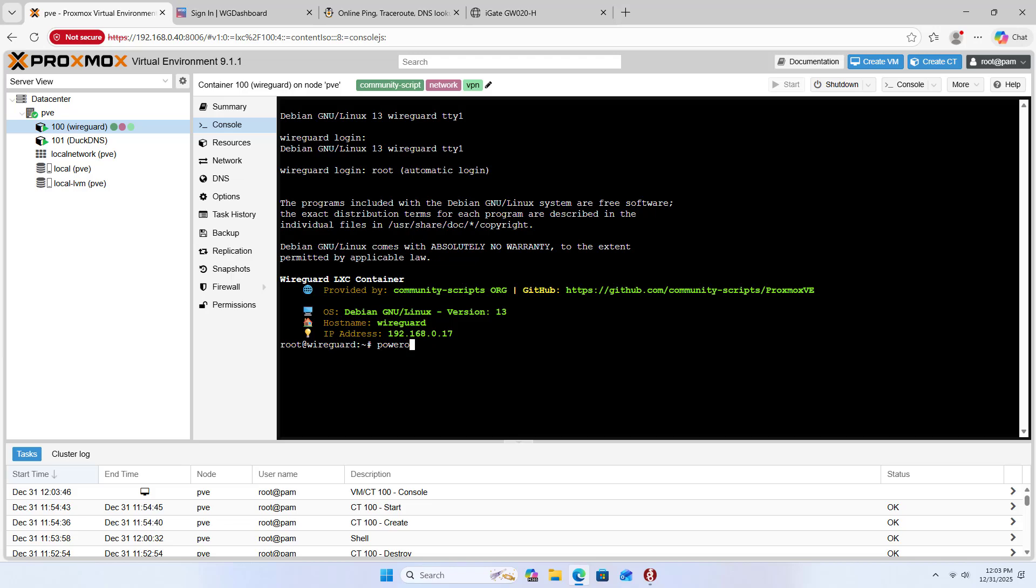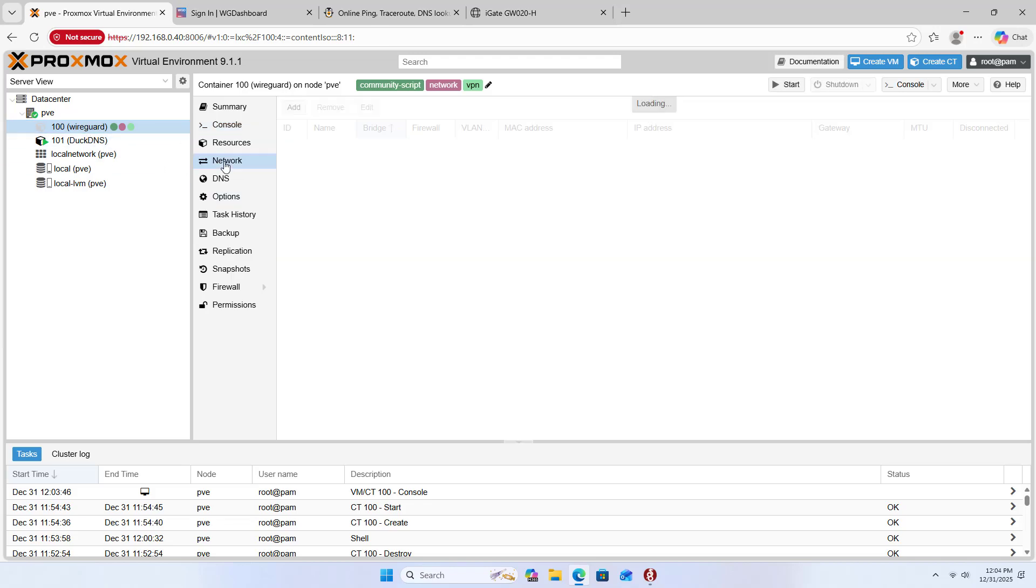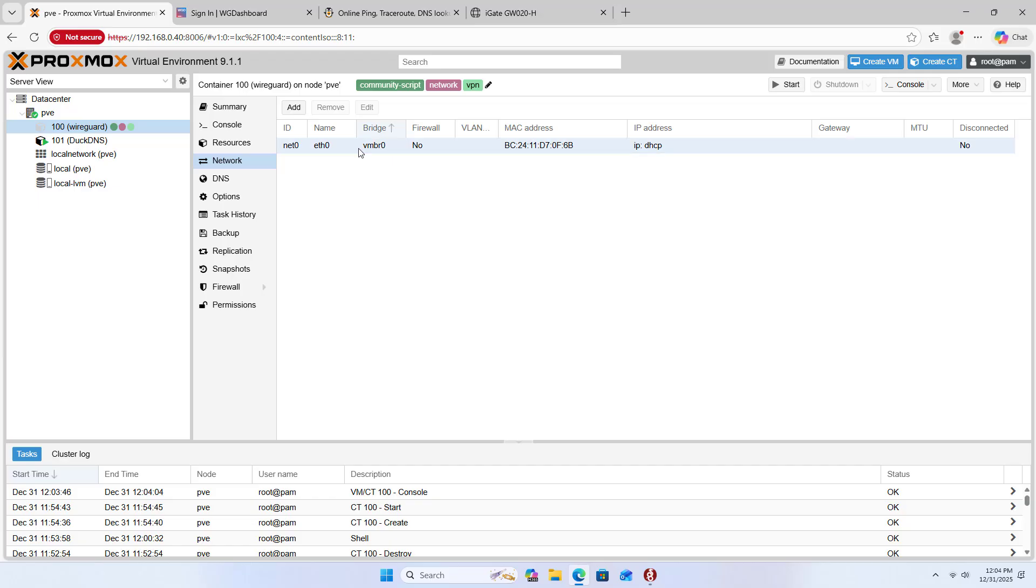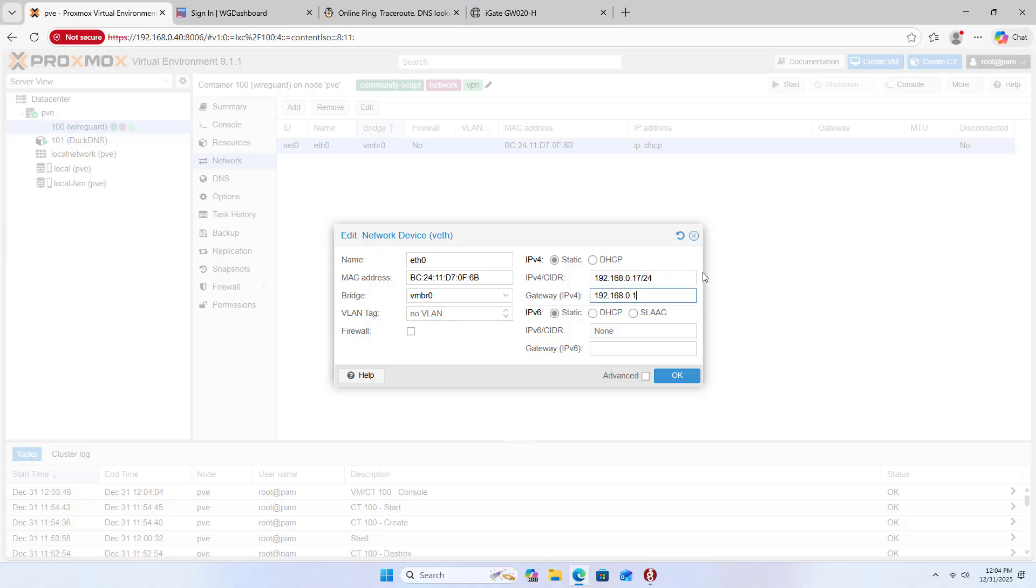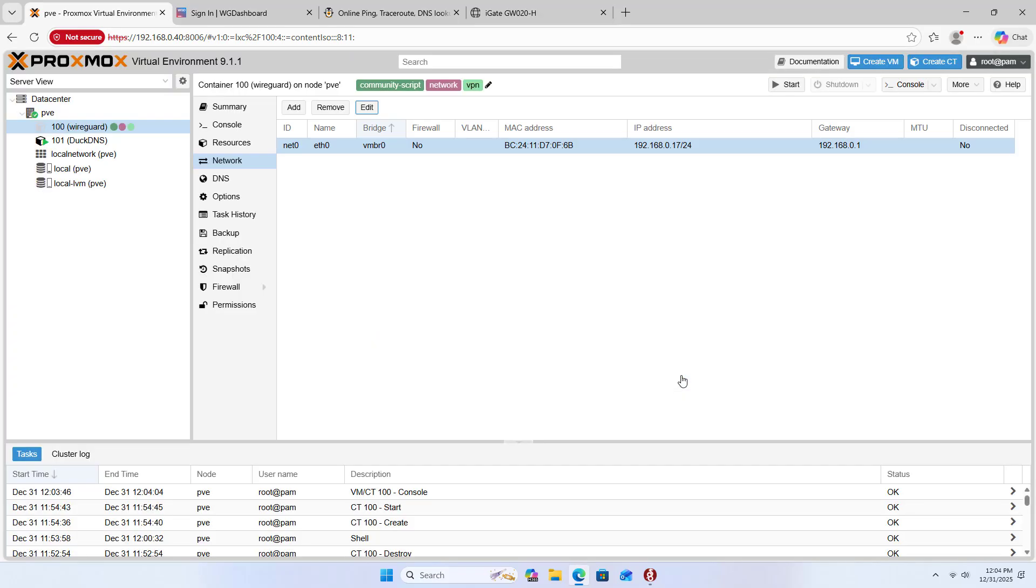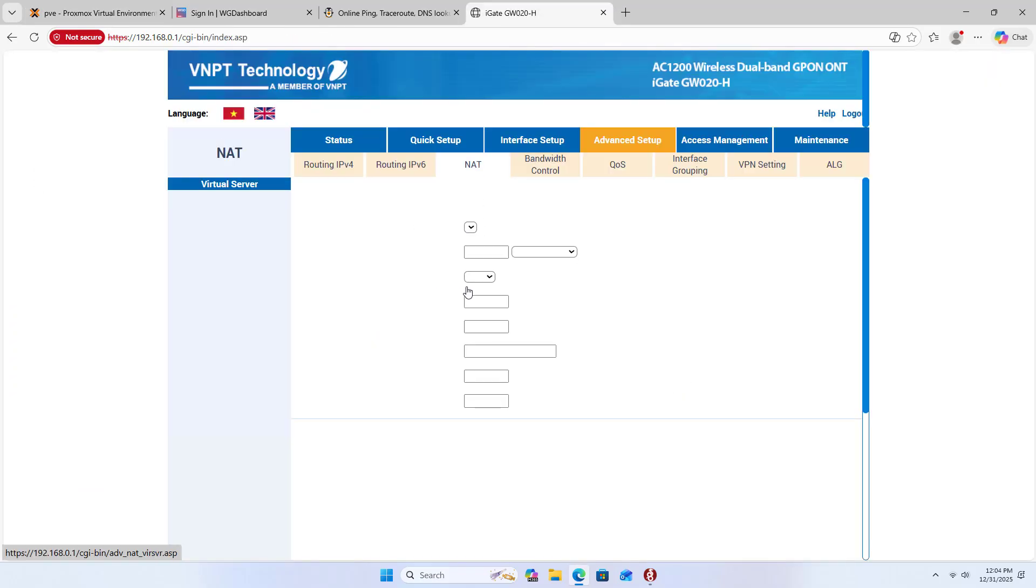By default, the container uses a dynamic IP address, so you set a static IP address for it. Switch from DHCP to static. IPv4. Set up a static IP address. Gateway. OK. This is the static IP address of the WireGuard container.